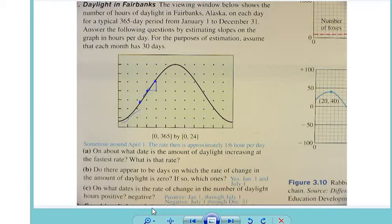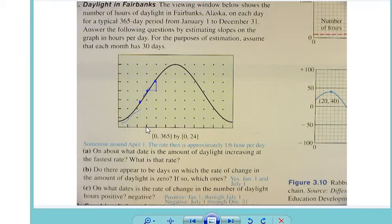[Student: Is January the first tick mark or the axis?] This is January 1st right here. So this would be February 1st, March 1st, and so what we're looking at is April 1st. Now we're assuming that between each tick mark is 30 days — but really, what's 365 divided by 12?